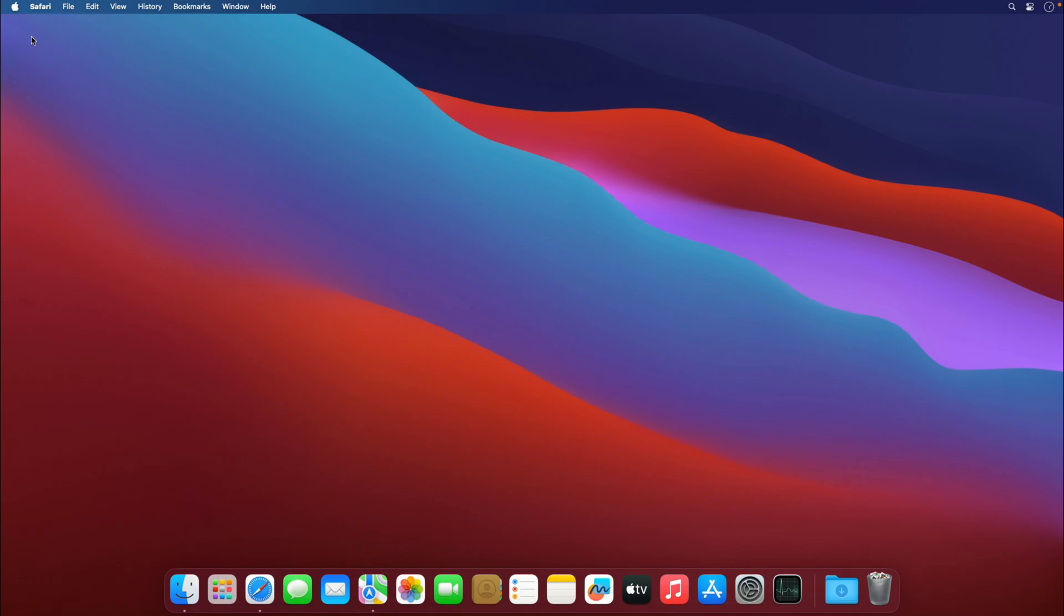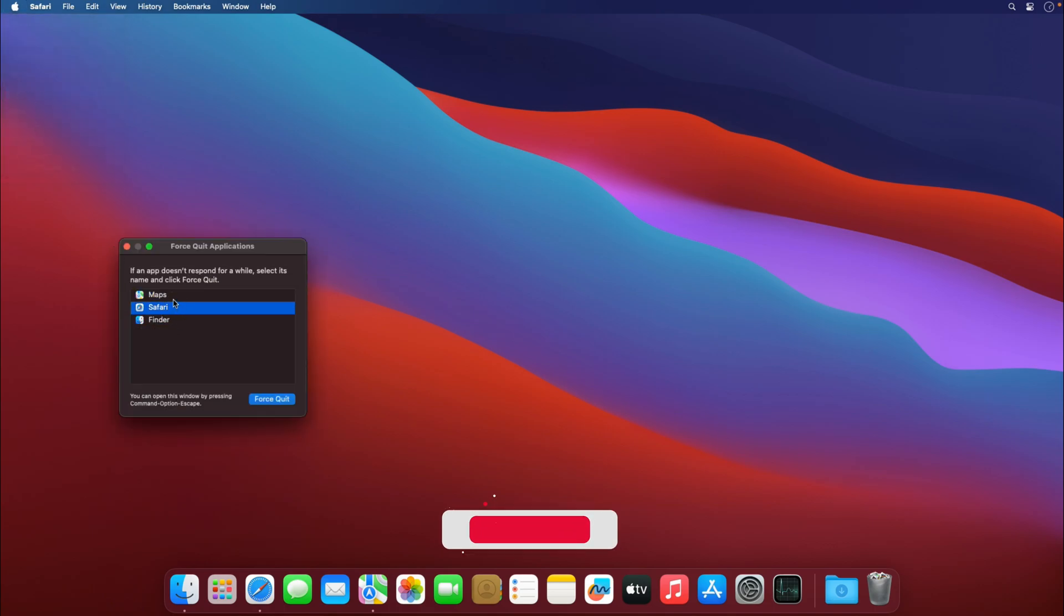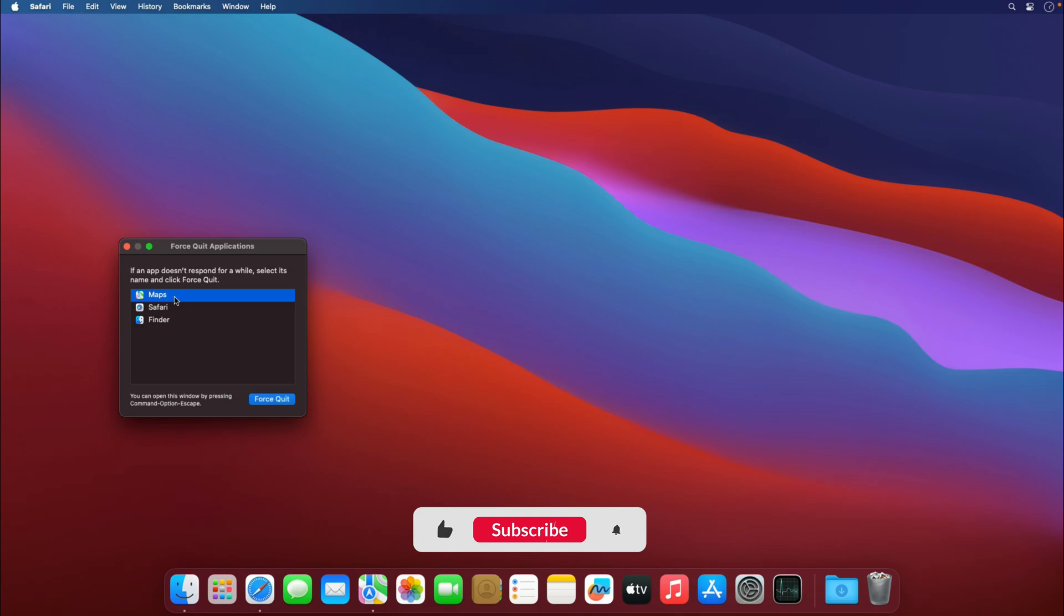What you can do is go to this Apple icon and here you have the option to force quit. Now you can see there are three applications running in the background and there are no foreground applications open.